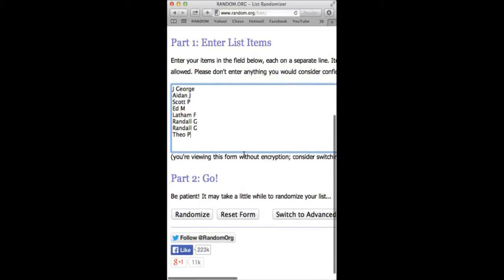We've got Jay George on top. Theo P on bottom. We've got 1, 2, 3, 4, 5, 6, 7, 8. We're going to randomize six times.